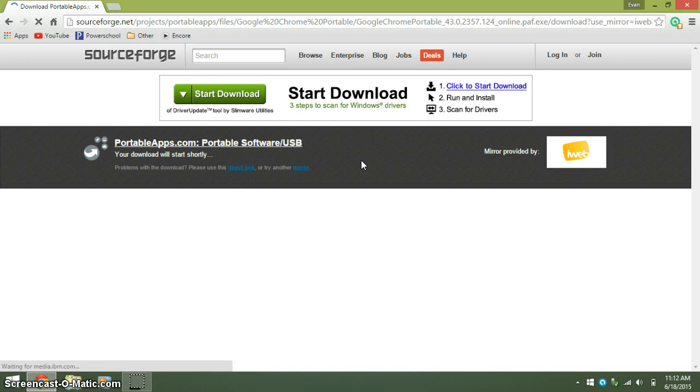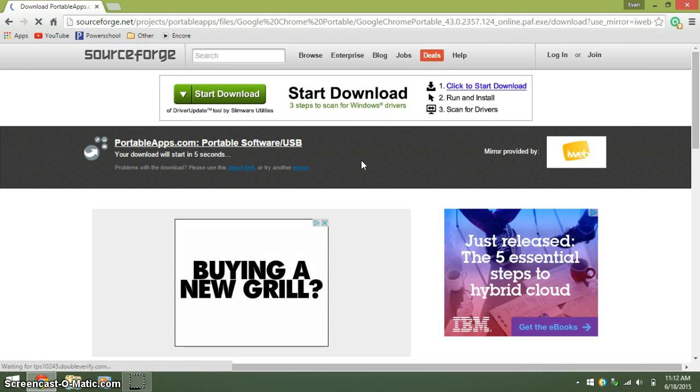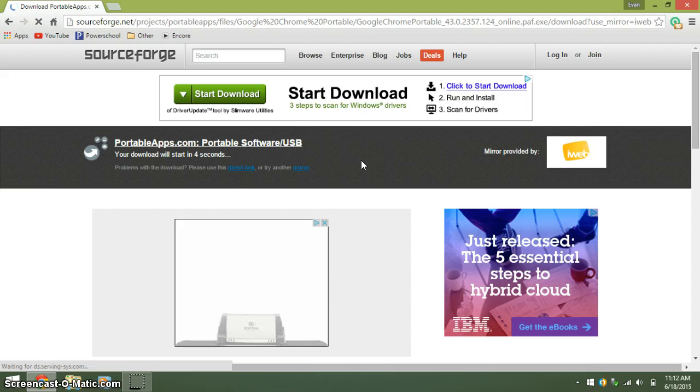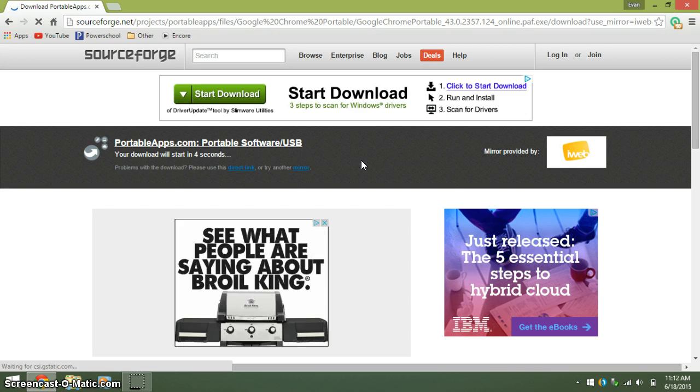You do not have to click anything, you just have to wait 5 seconds and it will download automatically.